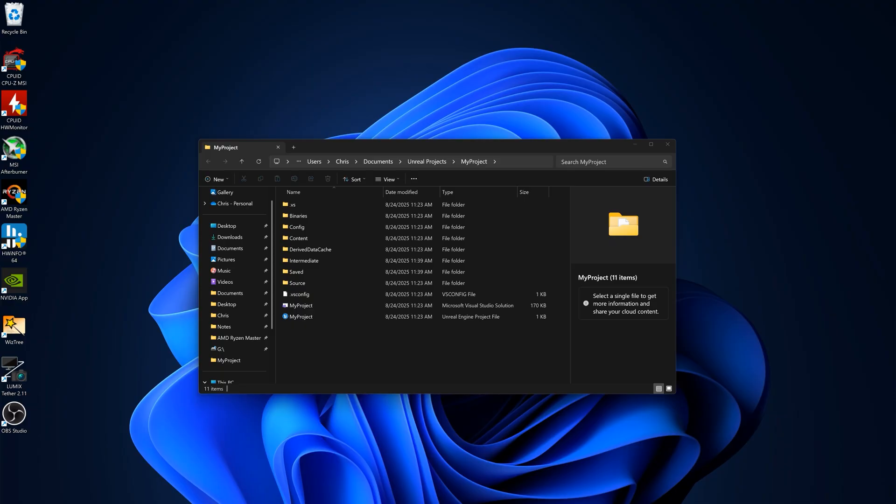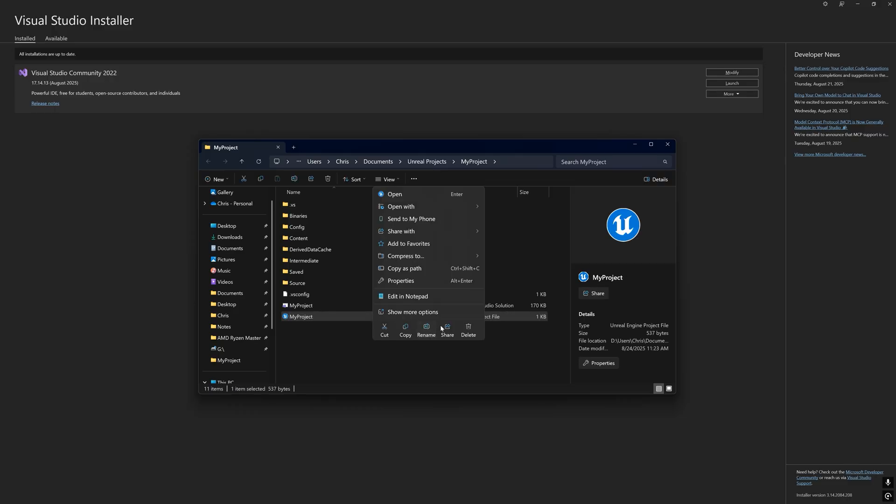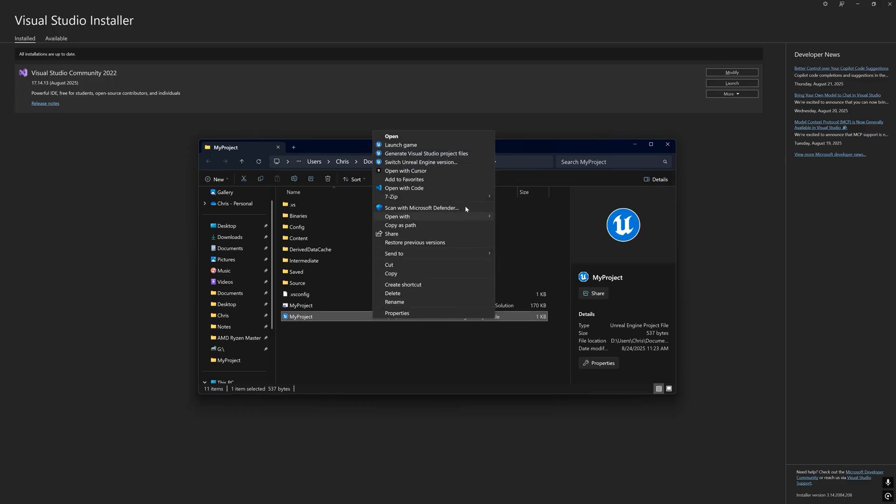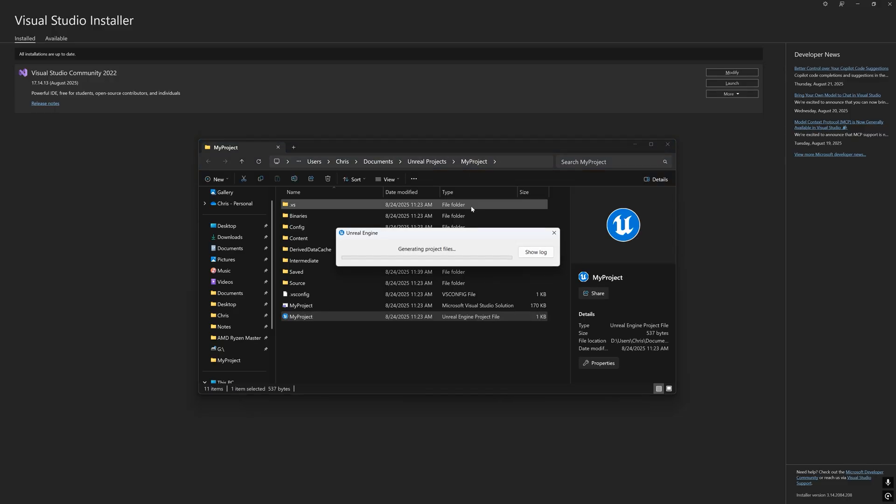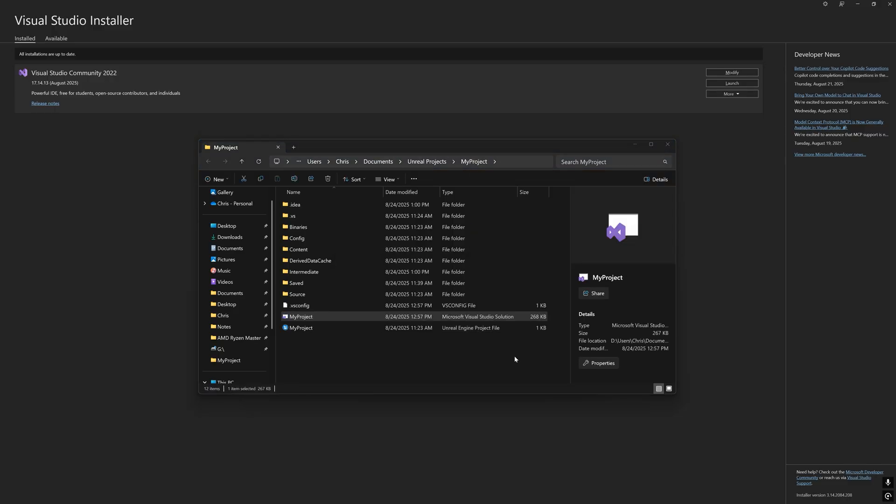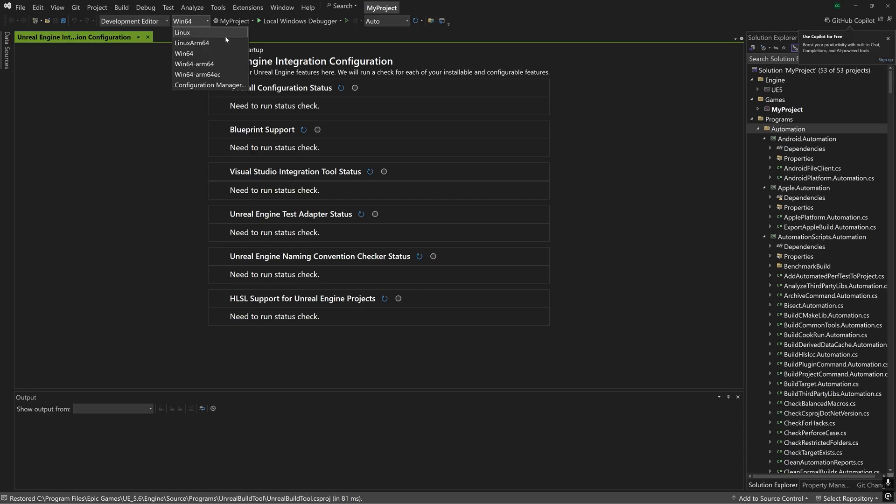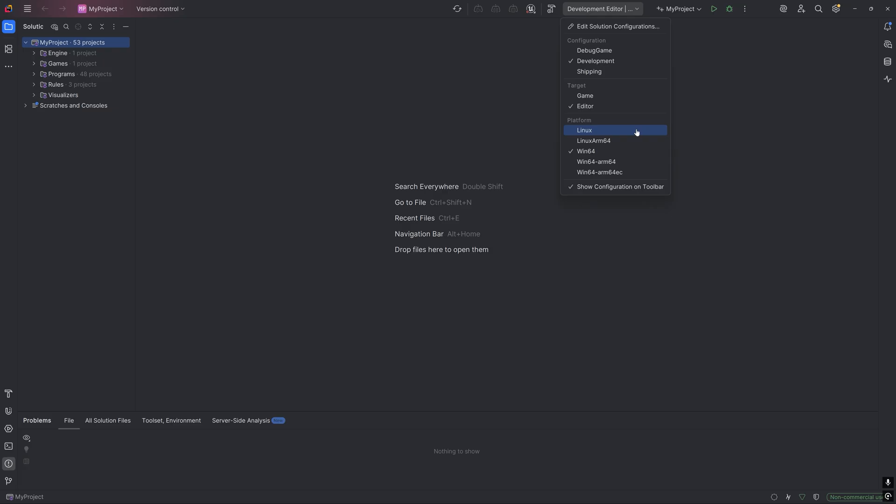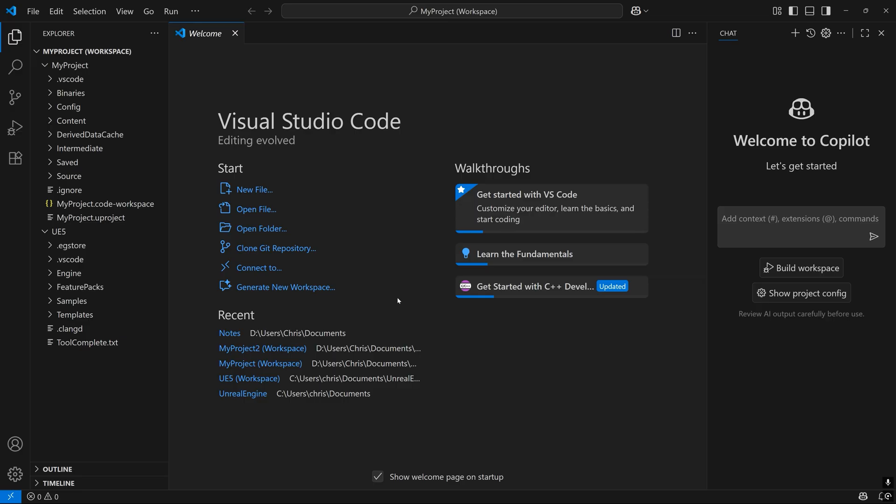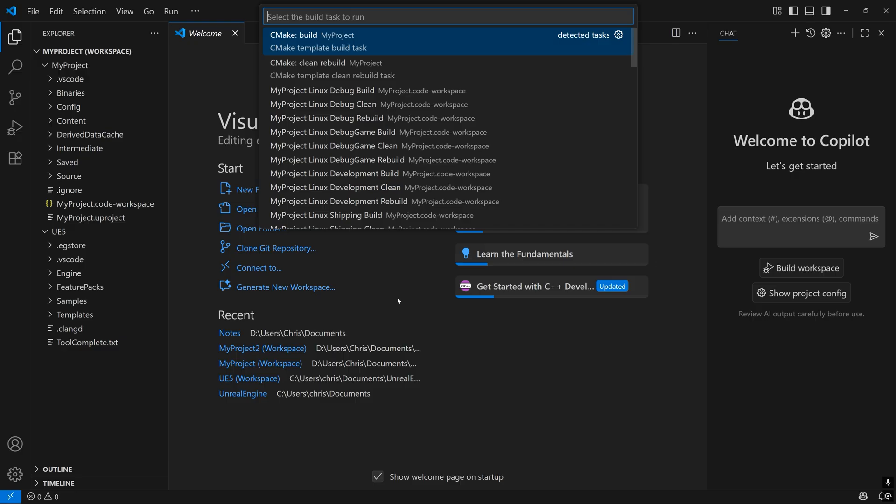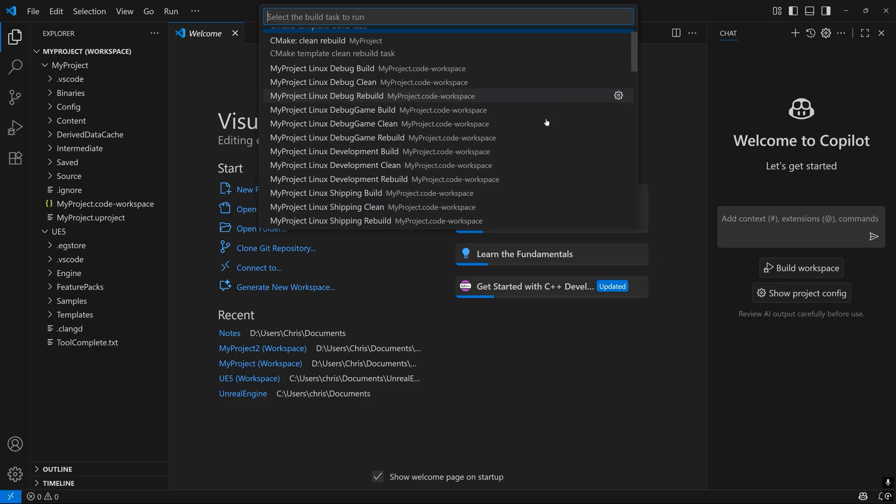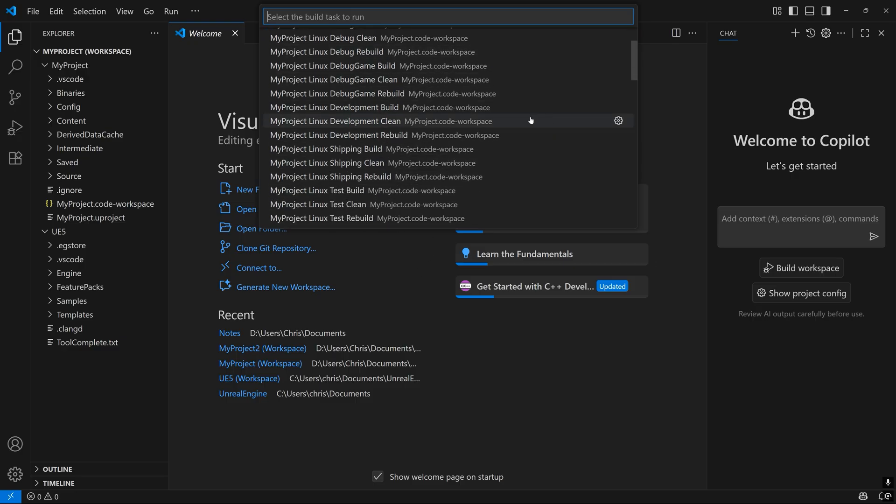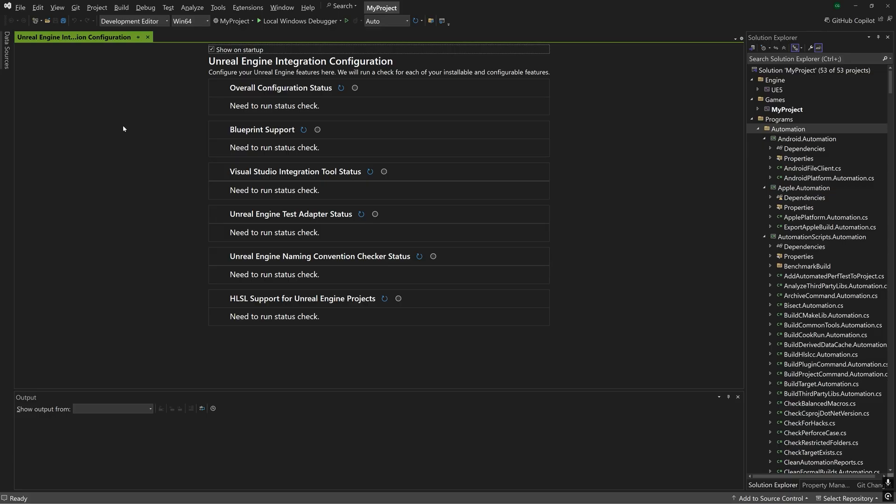Then for any existing Unreal C++ projects regenerate the Visual Studio project files. And now whether you're using Visual Studio, Rider, or VS Code you should now be able to build the project code for Linux. Note that for VS Code the shortcut to see all the build tasks was Control Shift B. Try building your project C++ code if you have any.